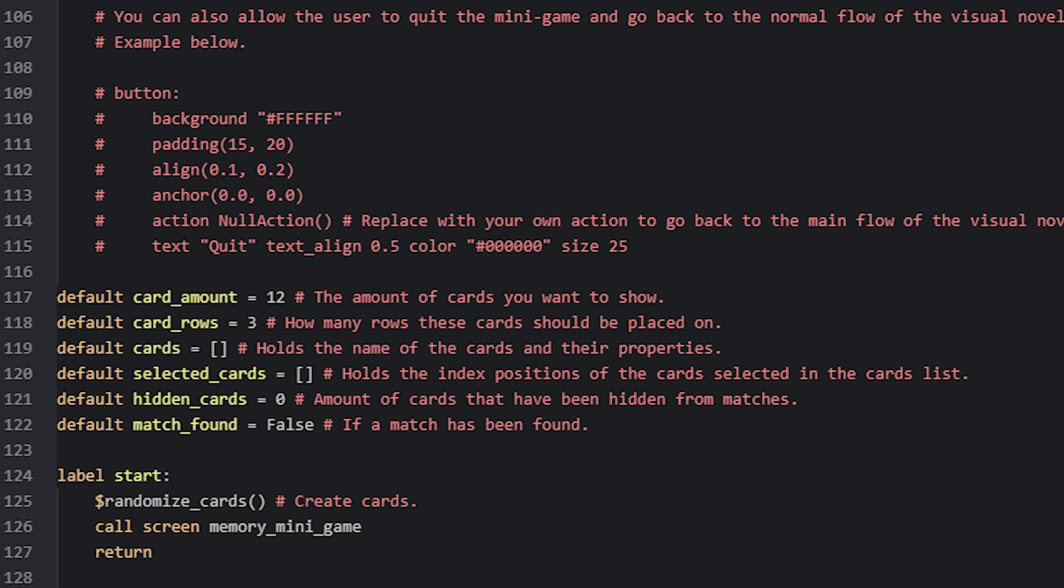Then we have a list variable called Cards, that will be filled later with randomly picked card images using a custom function. This list we will then use in our minigame screen in a for loop to add each of the images automatically. We also have another list variable called SelectedCards, which will help us keep track of which cards have been selected by the player.